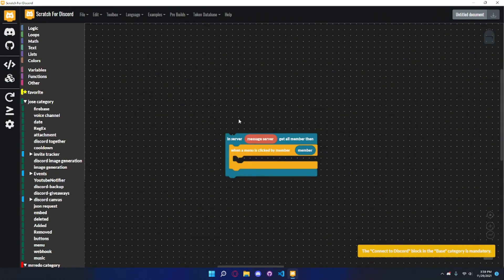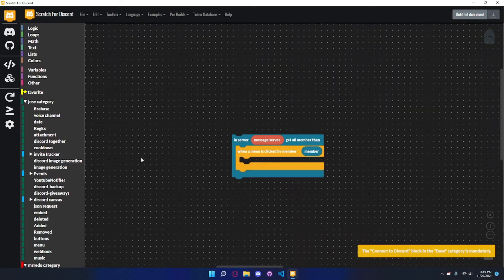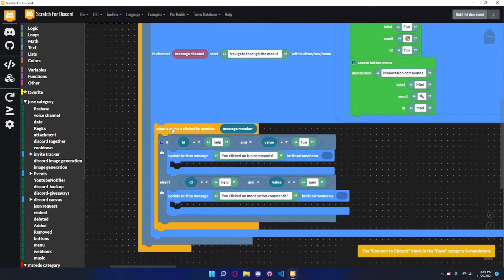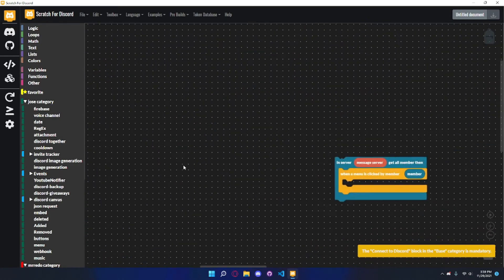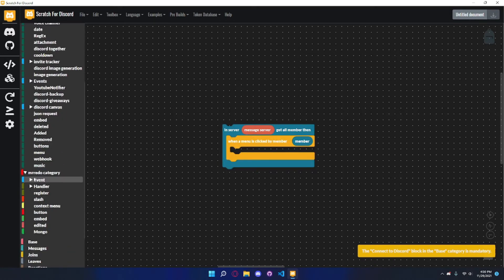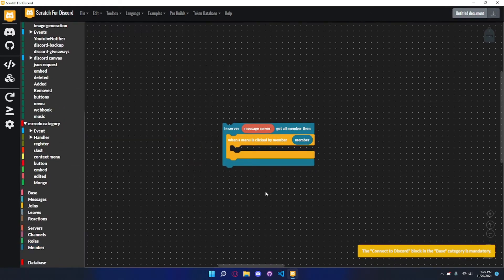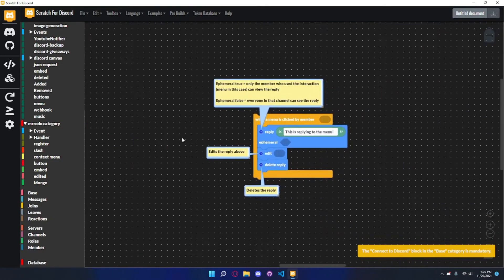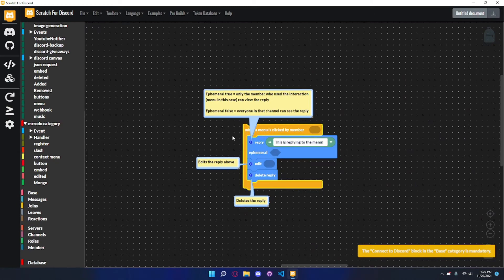This file is also in the description if you want to go through it yourself. If you want to make it so that everyone can click the menu, not only one specified member, you can make it say 'in server, message server, get all members', then 'when a menu is clicked by member, member'. These blocks can be found in the member category. This basically says: when a menu is clicked by any member in the server, it works for any member.